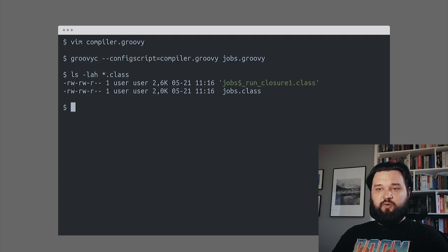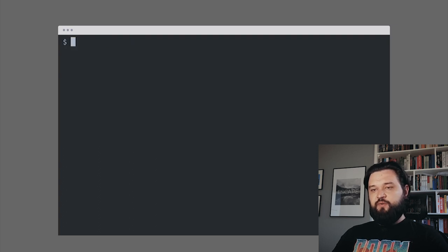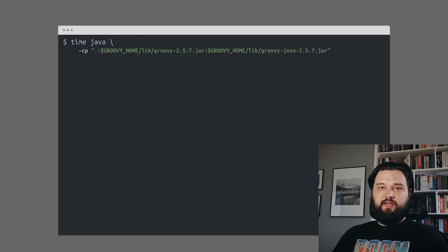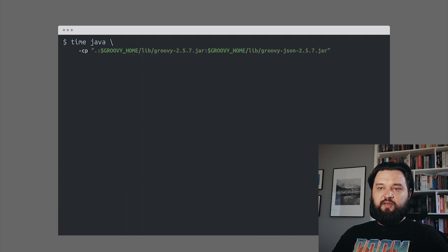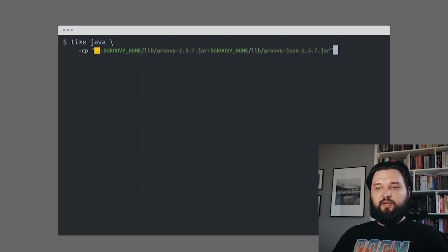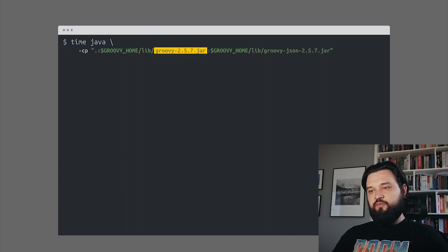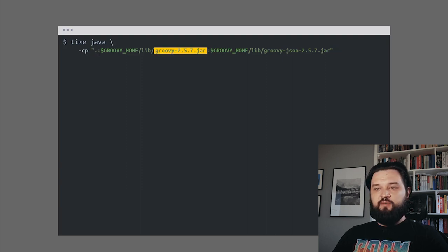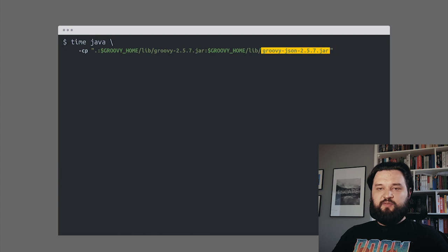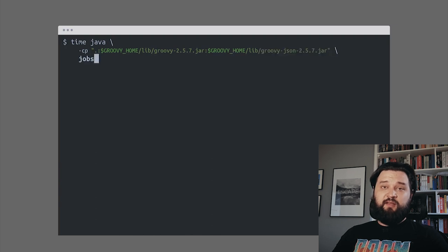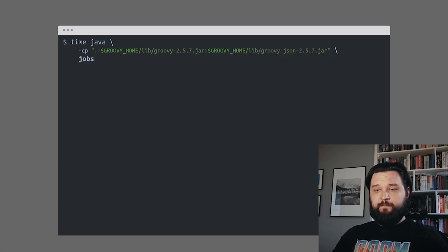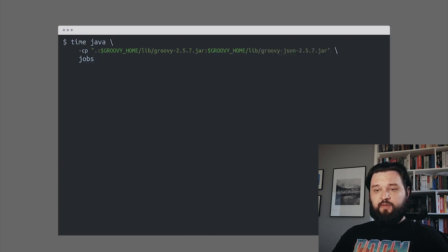How to run it as a Java program? We need to specify the classpath - we add the current working directory, Groovy and Groovy JSON libraries, and specify the class languages jobs. 1.4 seconds.